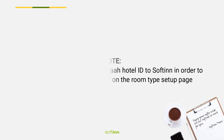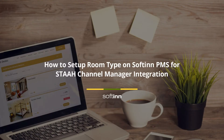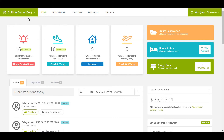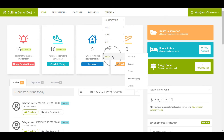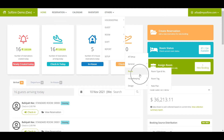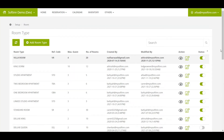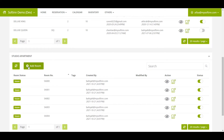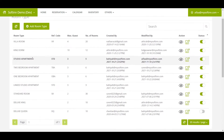To set up the room type on SoftInn PMS for STA channel manager integration, log in to SoftInn PMS, select the correct property, go to Setup, click on Room, and click on Room Type and Number. If you have not created the room type in PMS yet, click the Add Room Type button to add it. Remember to set up the room number for that room type as well. The room type created in SoftInn PMS needs to be the same as the room type created on the STA account.